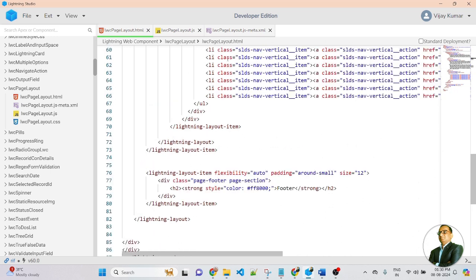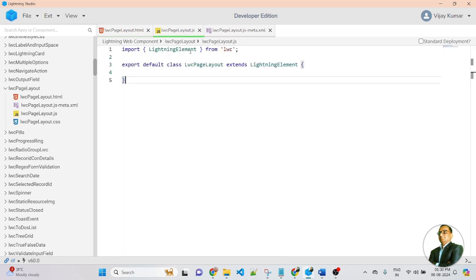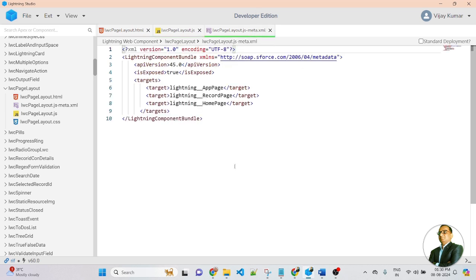Now let me jump to the JavaScript file of the component. In the JavaScript file, I have not created any kind of function. And this is the Meta XML file. In the Meta XML file, I am using targets so that this component is available in the app page, record page, and home page.